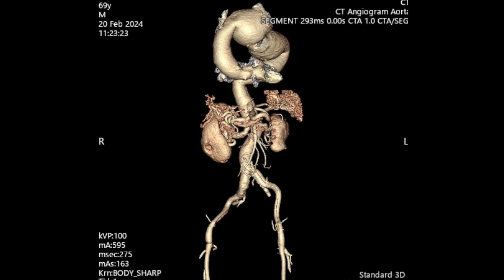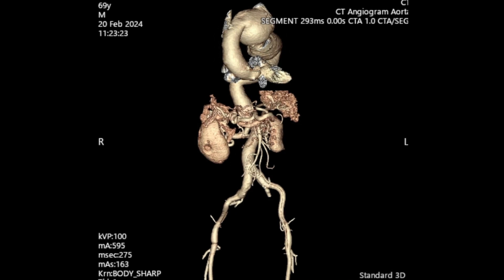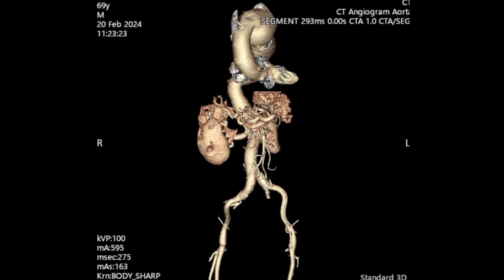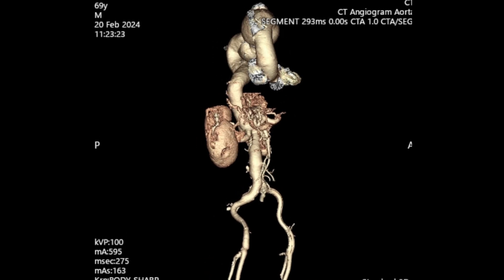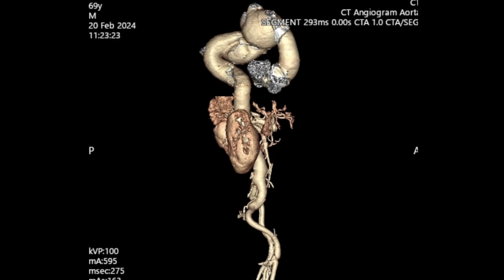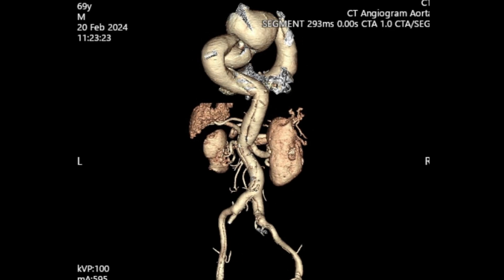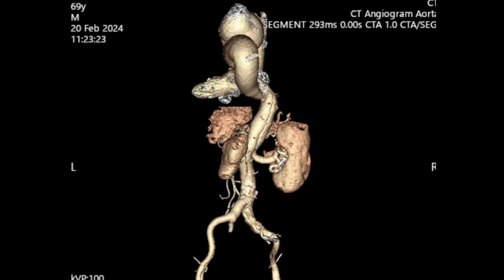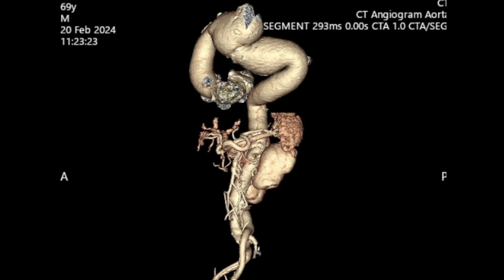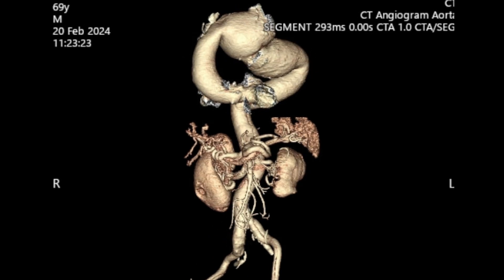This will isolate the proximal descending and distal arch segment of the aortic aneurysm. Once we resect the aneurysm, I'll place an interposition graft from the mid arch — zone 1 level — down to the distal descending aorta, while ligating the left subclavian artery from inside the aneurysm. Hopefully, we'll get this patient out of immediate trouble.